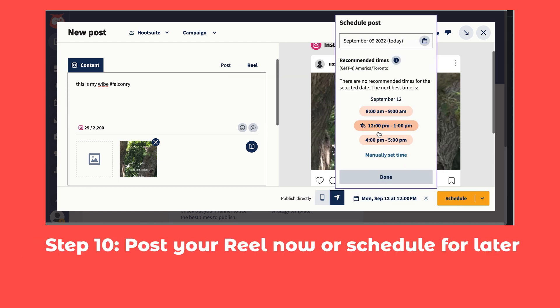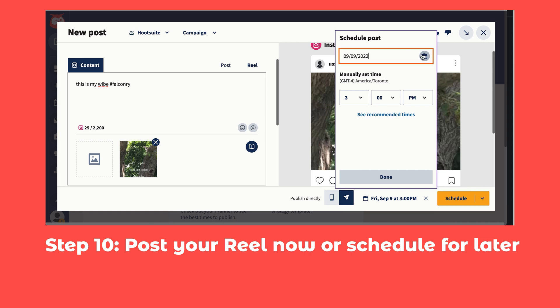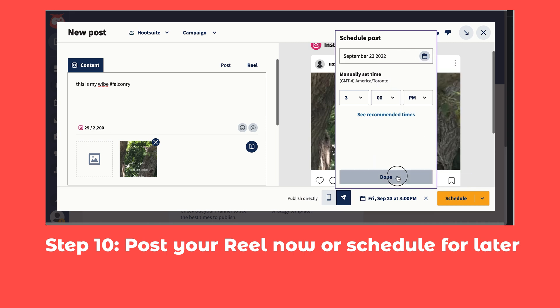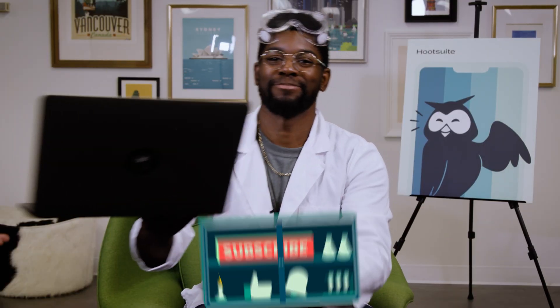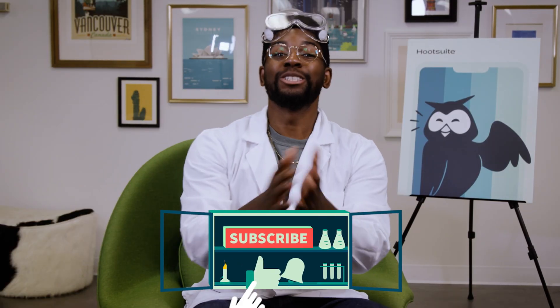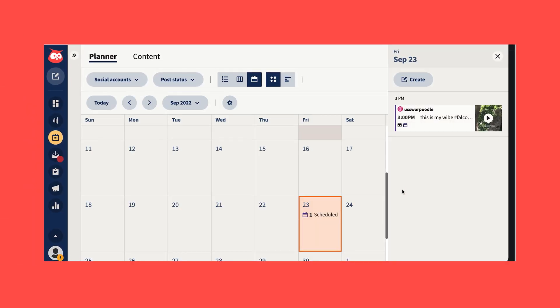Step 10: preview your reel and click 'Post Now' to publish it immediately, or click 'Schedule for Later' to post your reel at a different time. You can manually select a publication date or pick from three recommended custom best times to post for maximum engagement. And that's it!